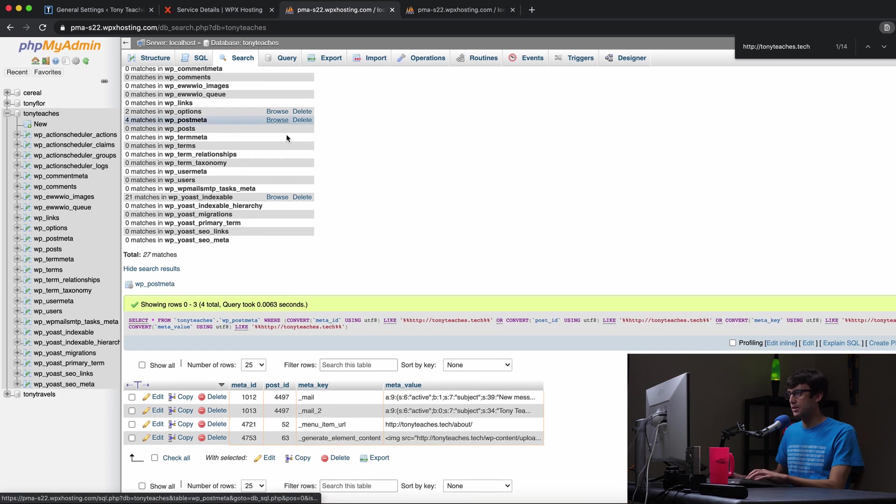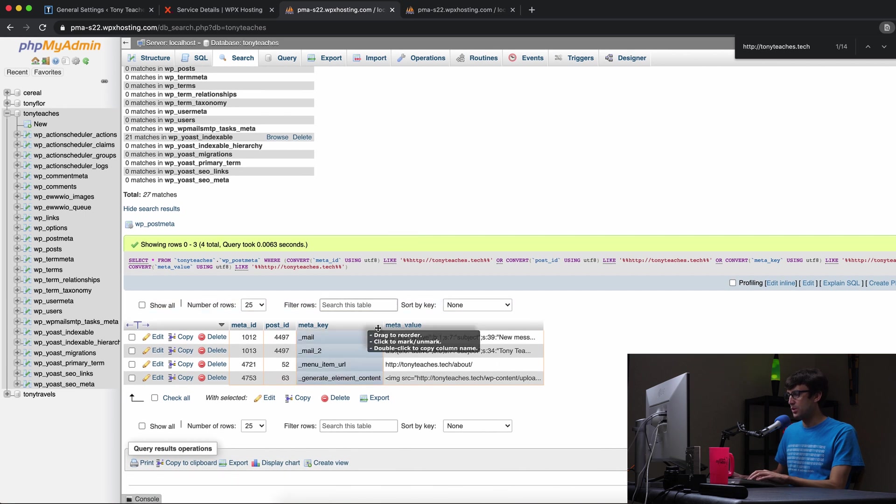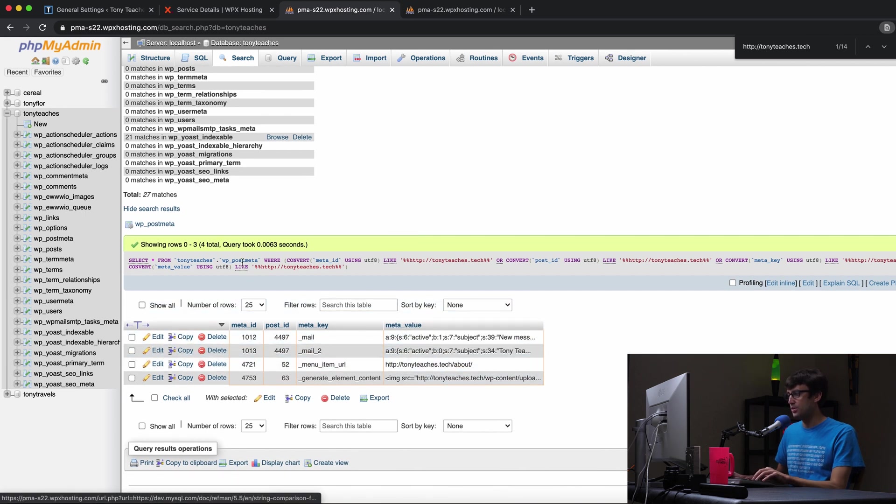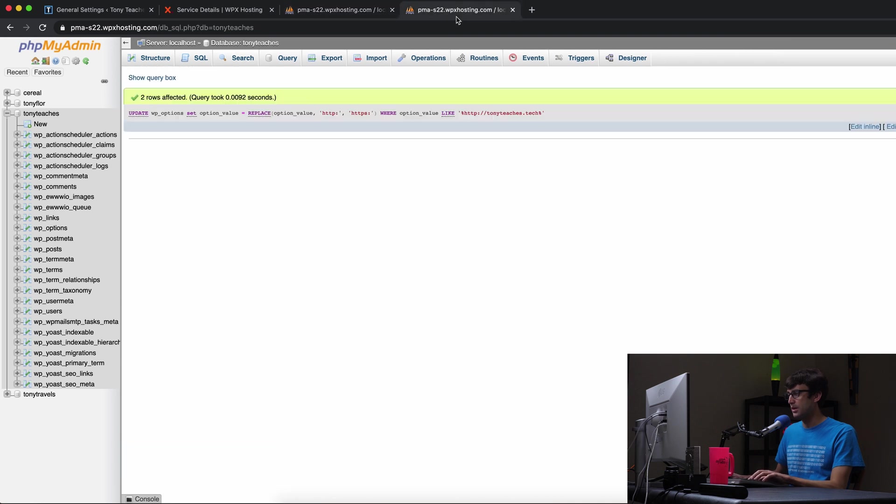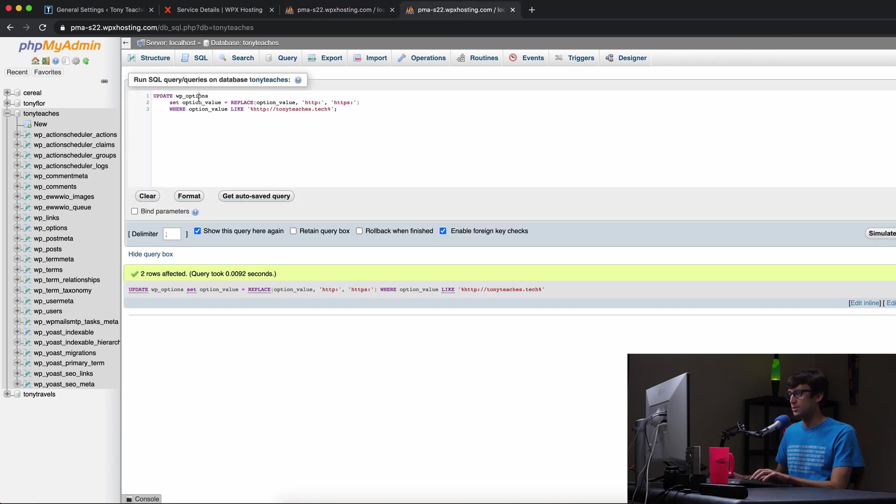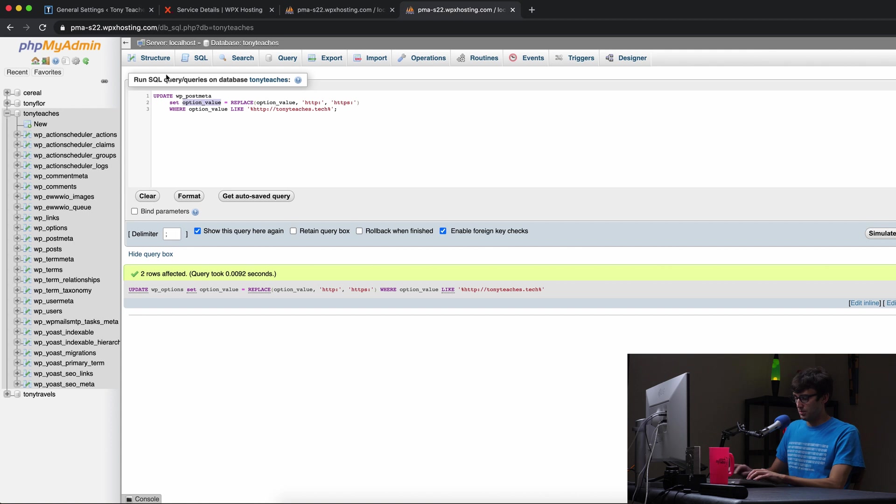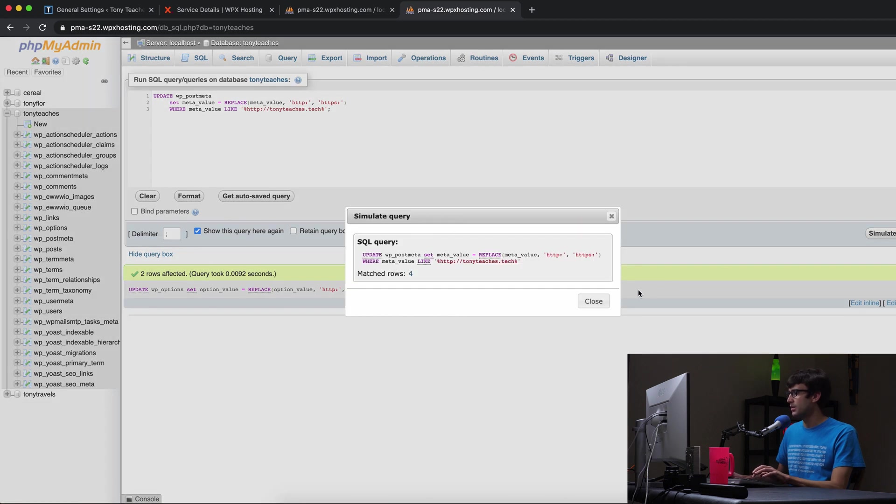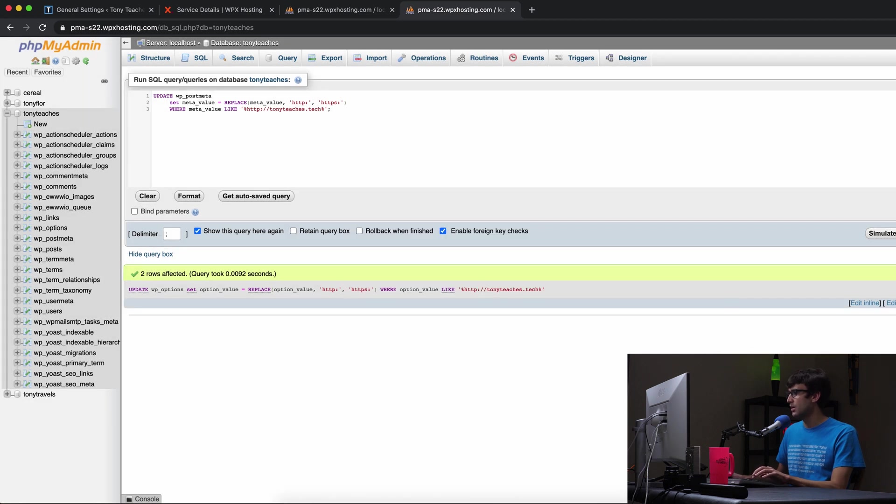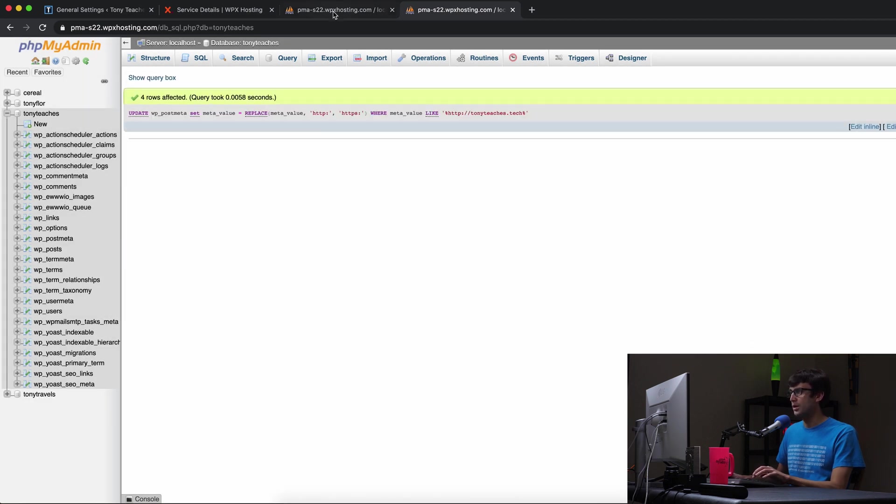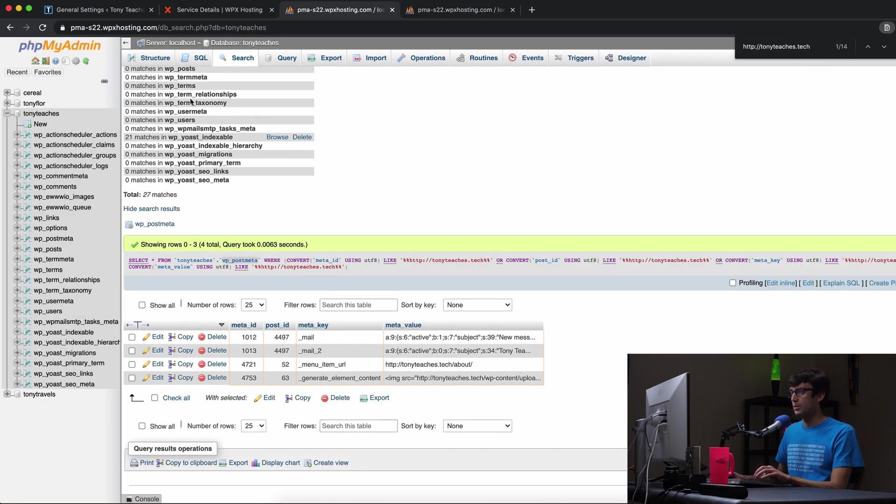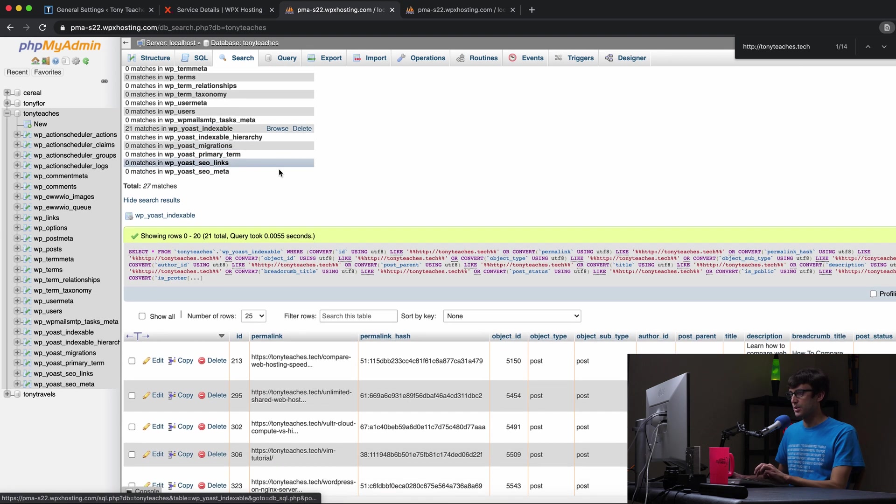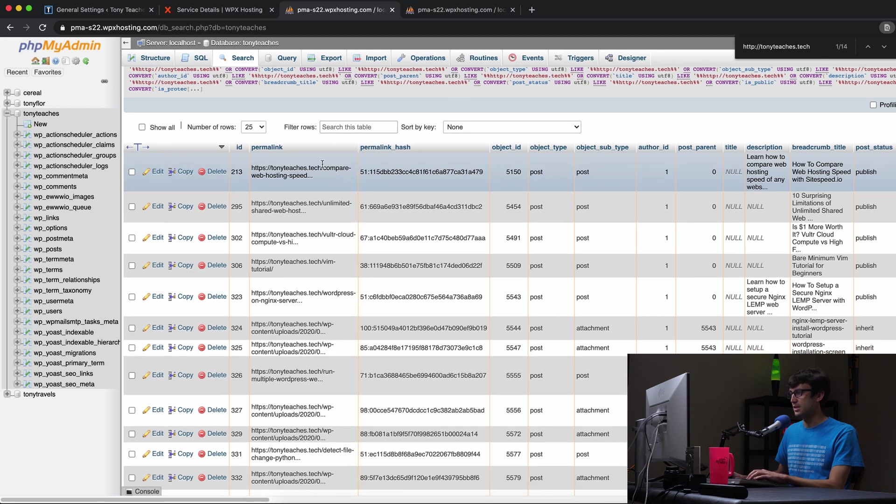Let's just keep going here. Post meta. It's in this meta value column. So post meta and meta underscore value. So we'll do that meta underscore value, copy, paste, paste, simulate it. Looks good. Go. What else do we got? We got those two taken care of. Yoast indexable. There's 21 matches here